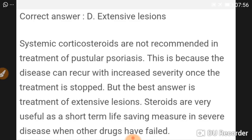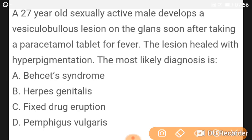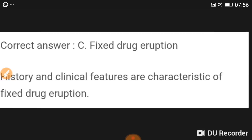A 27-year-old sexually active male develops a vesiculobullous lesion on the glans soon after taking a paracetamol tablet for fever. The lesion healed with hyperpigmentation. The most likely diagnosis is fixed drug eruption.